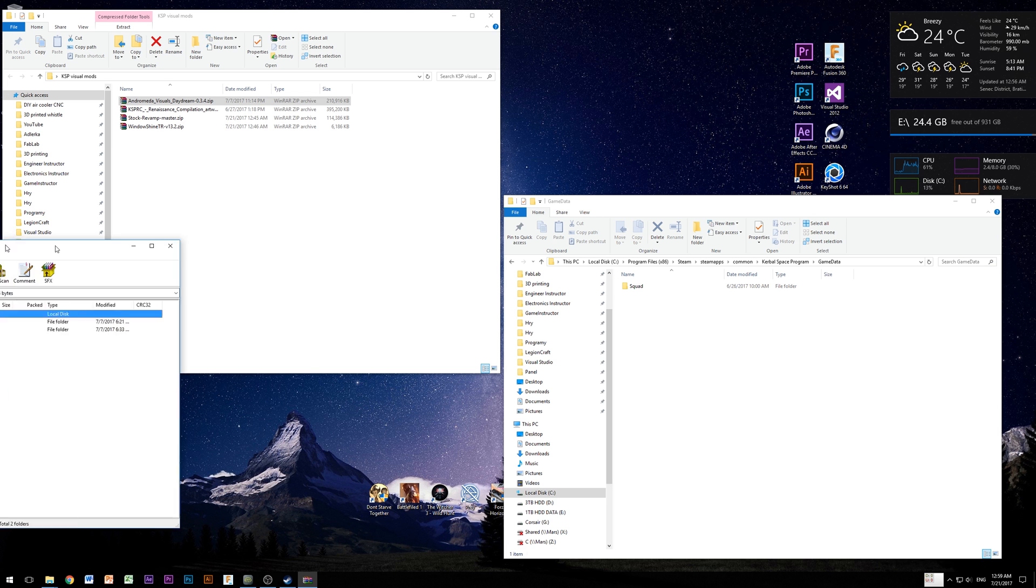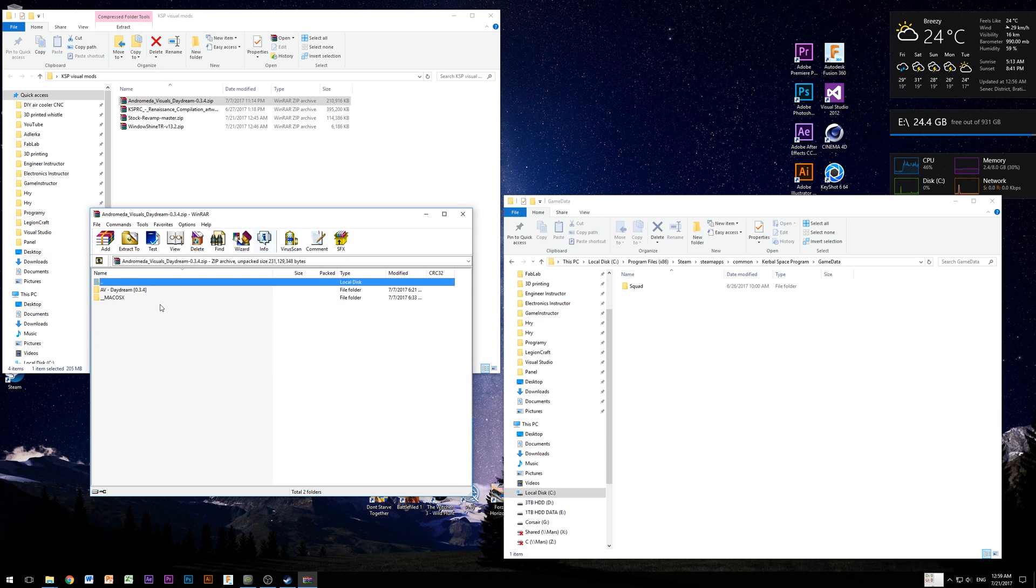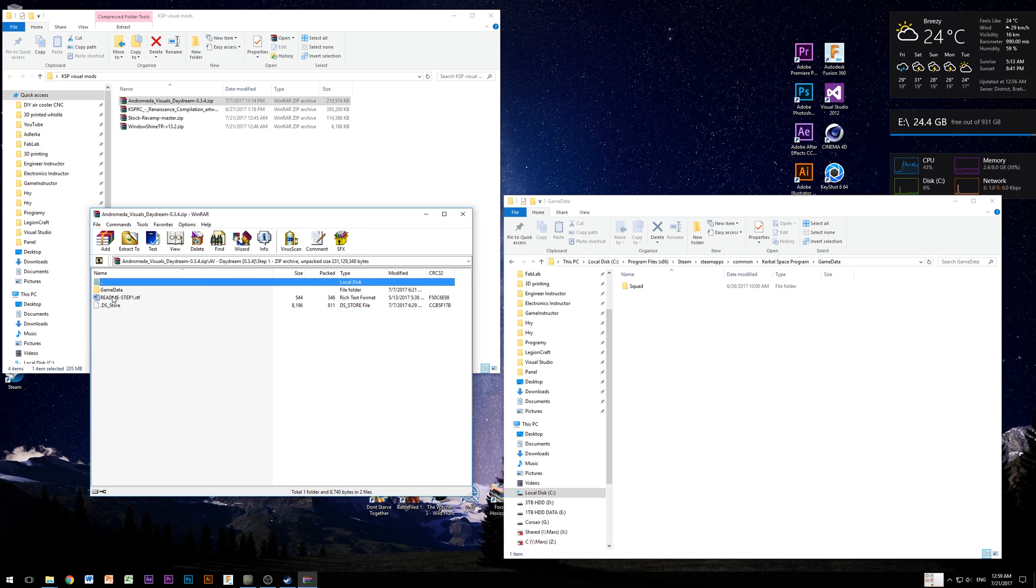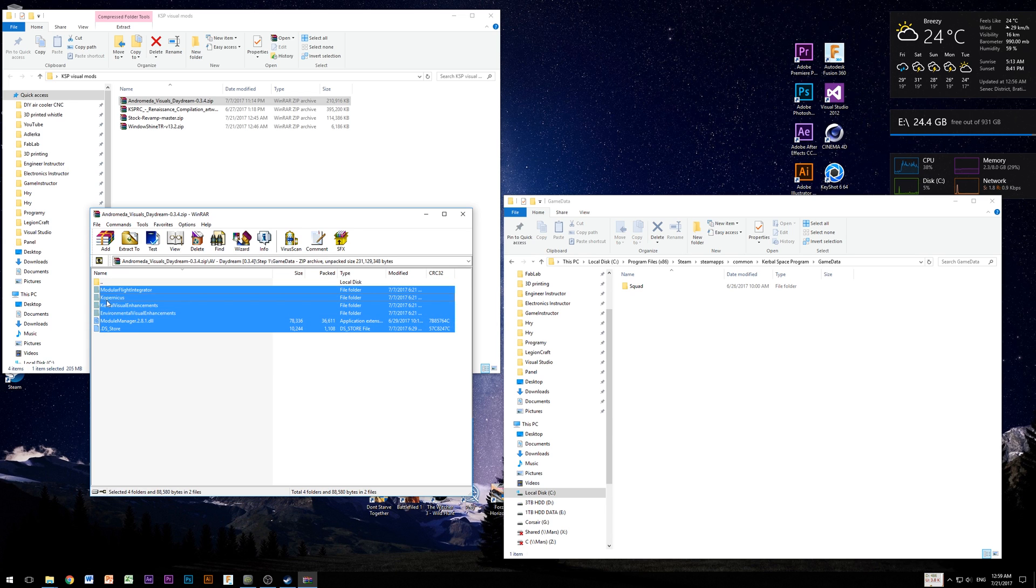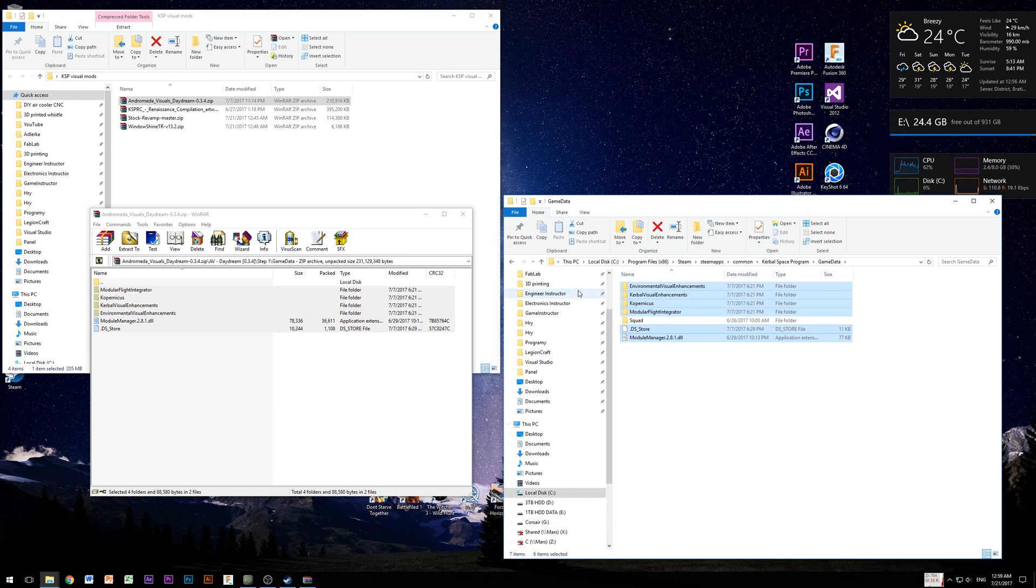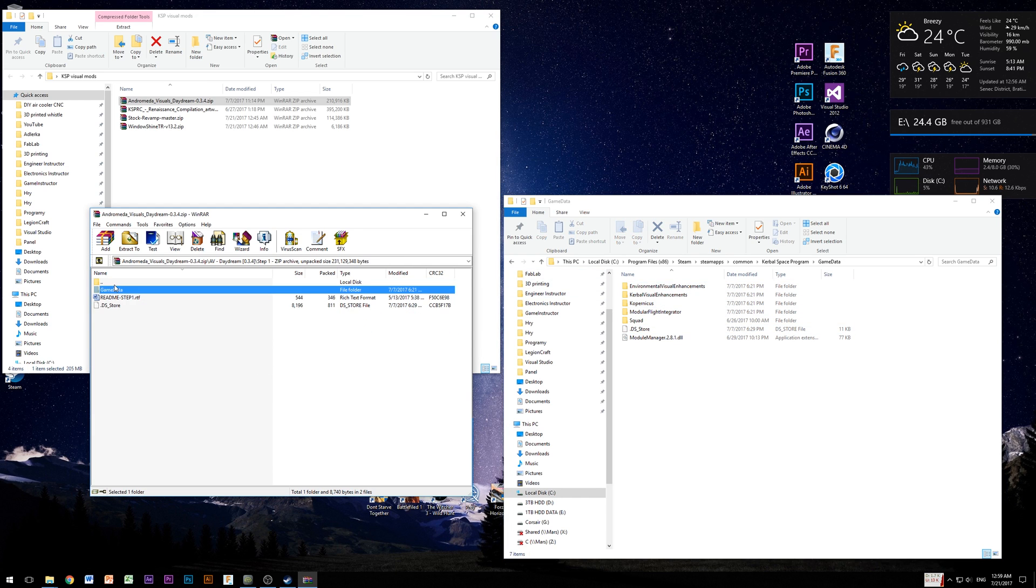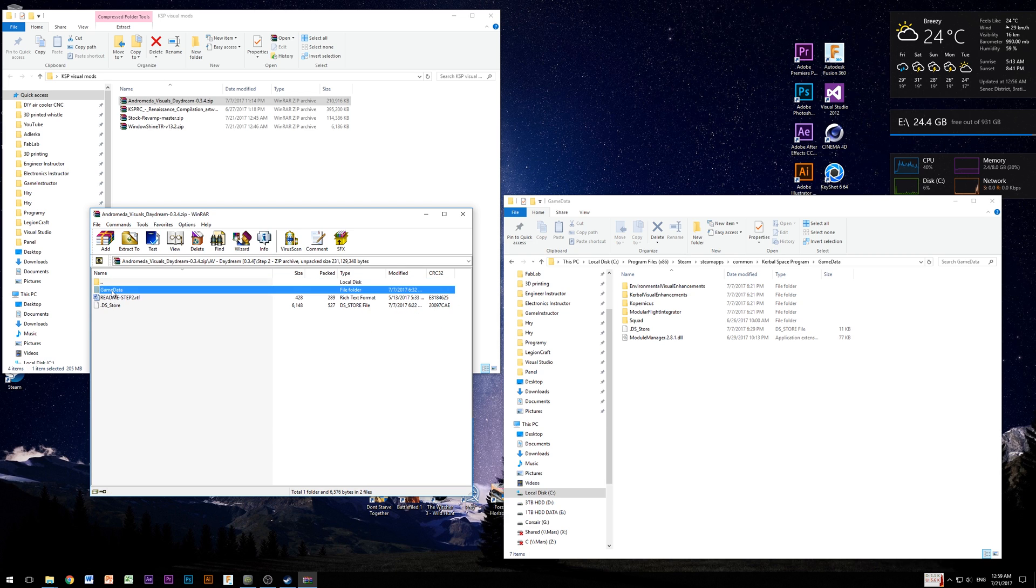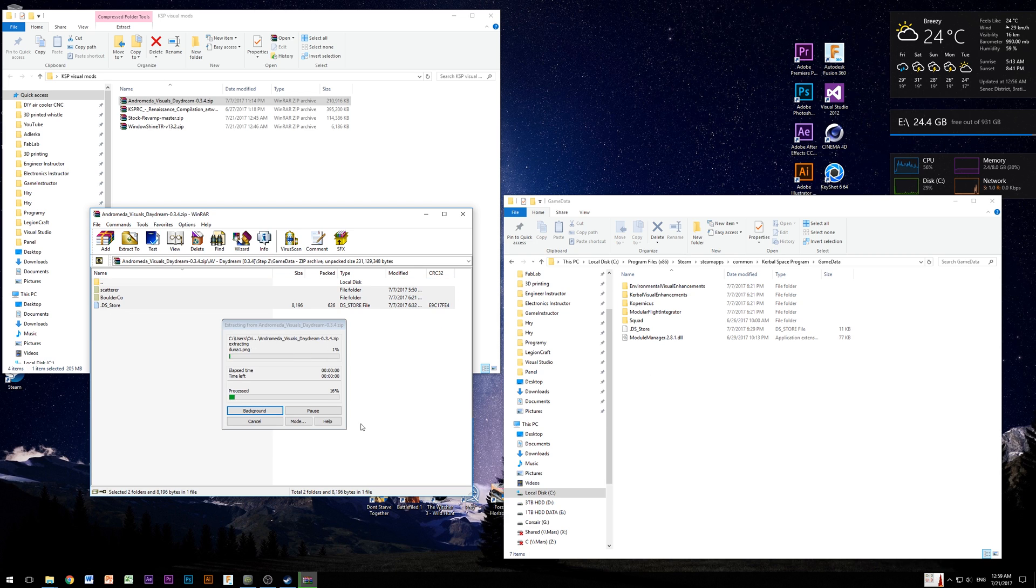Now open up Andromeda Visual Daydream which you just downloaded with Winrar or something like that and copy everything from step 1 into KSP installation game data folder like I did on video. Now copy files from step 2, again into game data directory and overwrite anything if Windows will ask you.